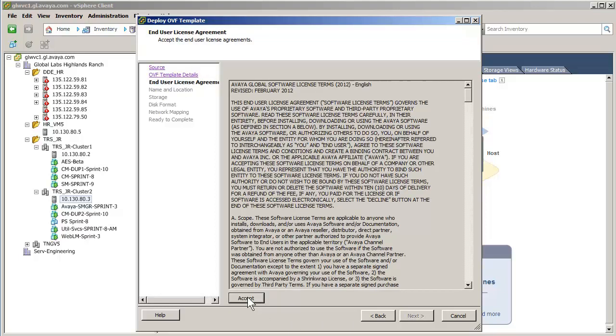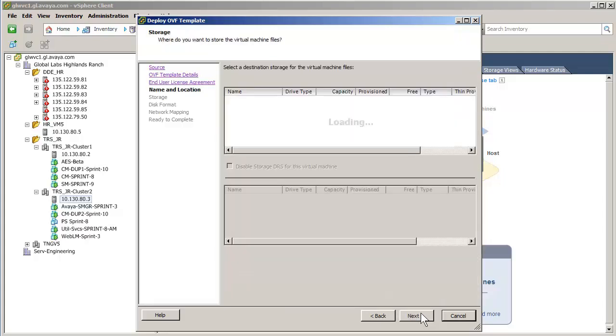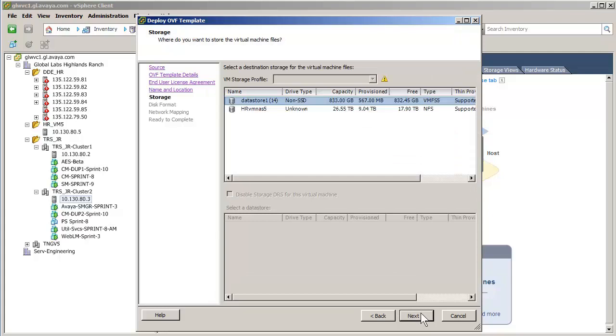The license agreement is displayed. Press Accept and Next to advance to the naming of the virtual machine. I have given the virtual machine a unique name and pressed Next to select the storage configuration.